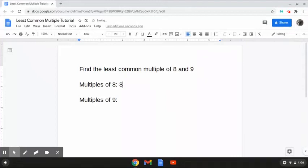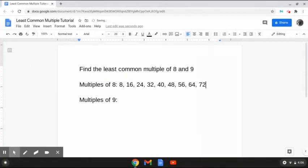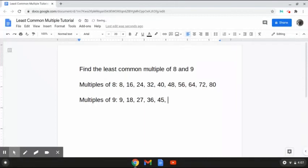The multiples of 8 are 8, 16, 24, 32, 40, 48, 56, 64, 72, 80, and the list would keep going on from here. And the multiples of 9 are 9, 18, 27, 36, 45, 54, 63, 72, 81, 90, and the list would keep going on from here.